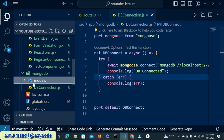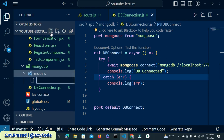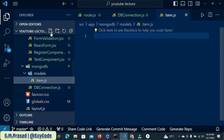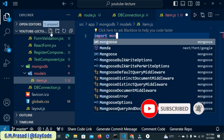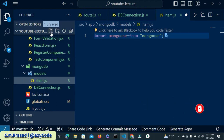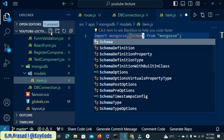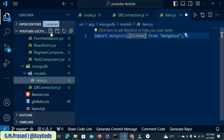Inside the models folder we will try to create a new model. Click on this model and create a new JavaScript file. Inside this file we have to import Mongoose, and we can use a Schema class. With the help of this schema we will create the structure of our model.